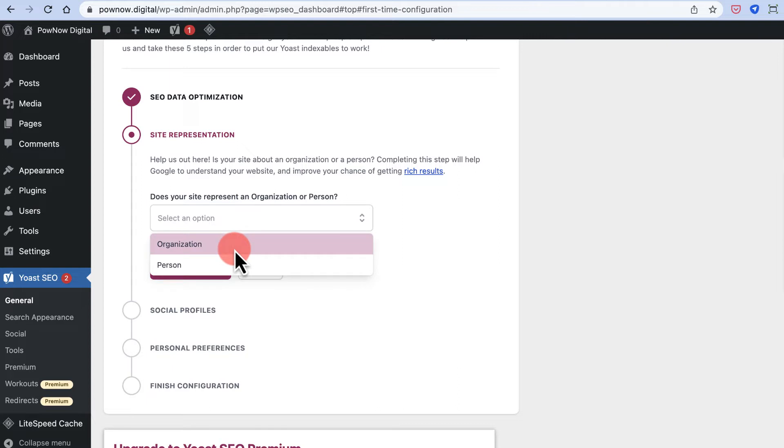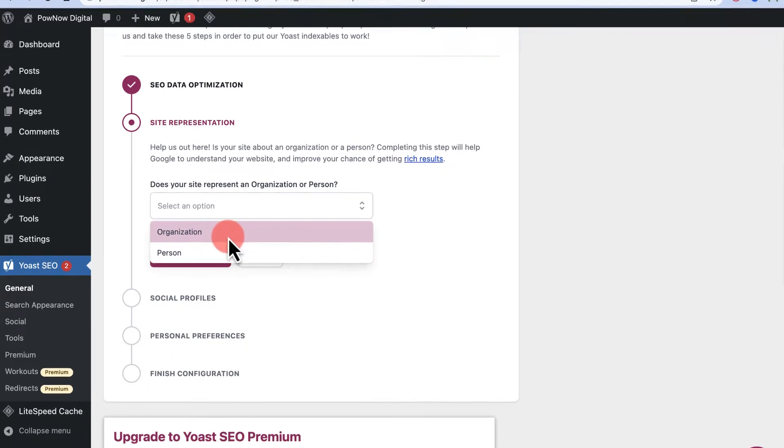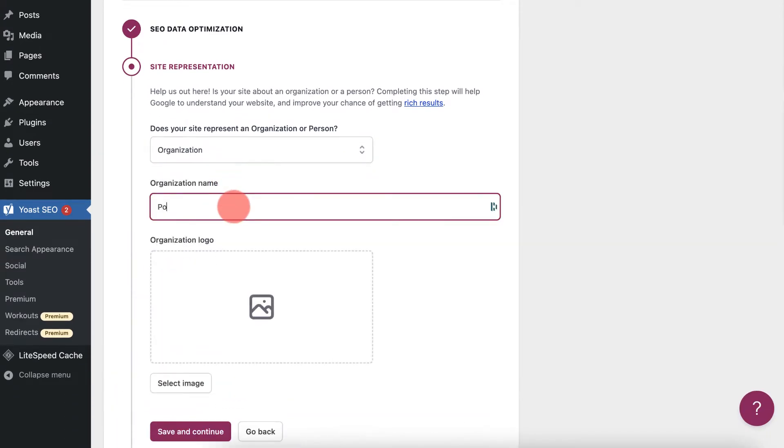If you're creating a personal blog — for example, if I were creating something for Harsh Agarwal at harsh.in — you would select Person. But since this is an organization, I'll select Organization.